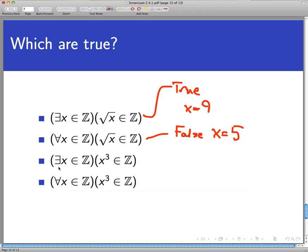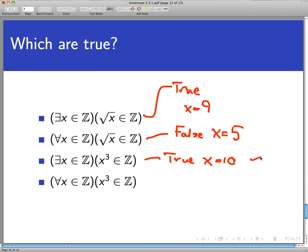Moving on to the third example: 'There exists an x in the integers such that x³ is an integer.' That is certainly true. All I'm claiming is that there exists such an x, and I can just pick one — x = 10. Ten cubed is 1000, which is an integer. So this existentially quantified statement is true.